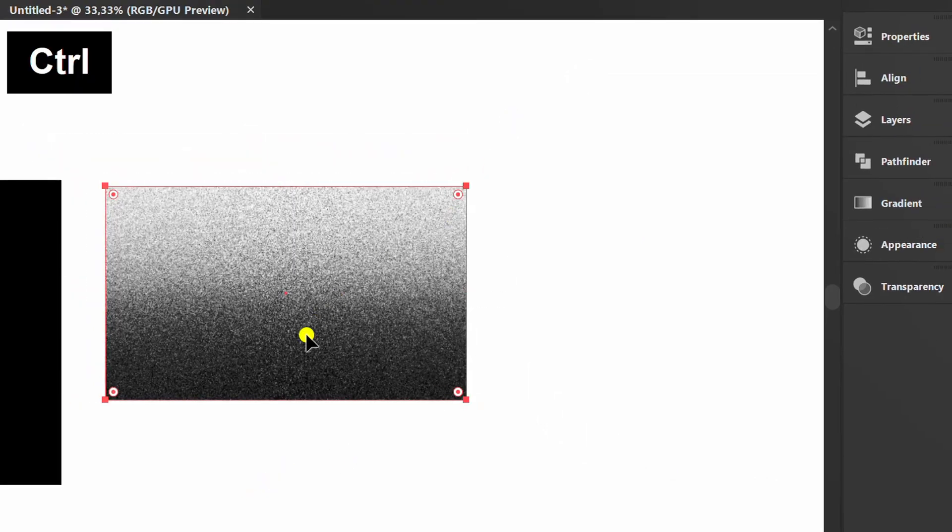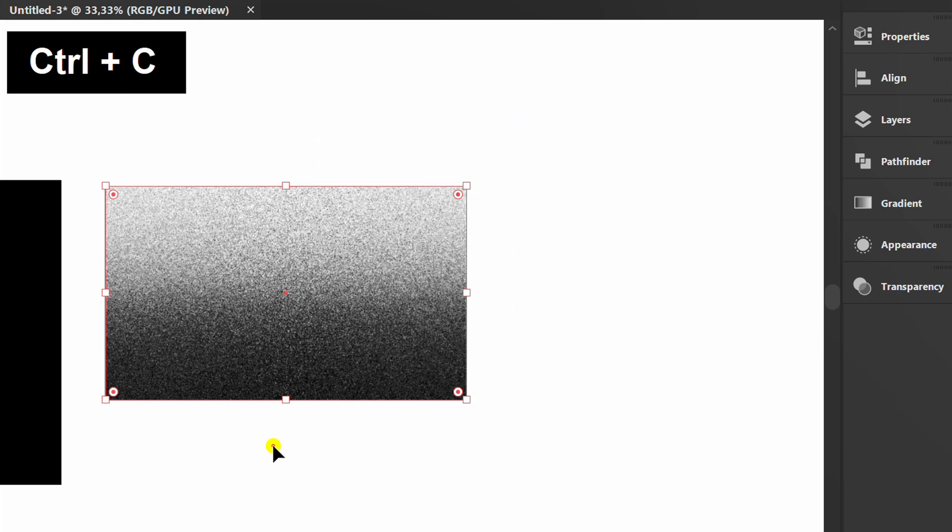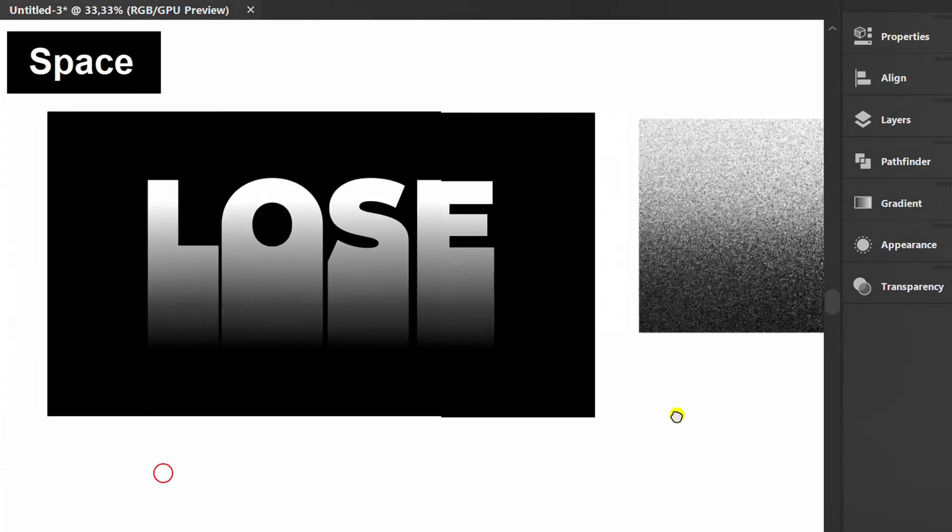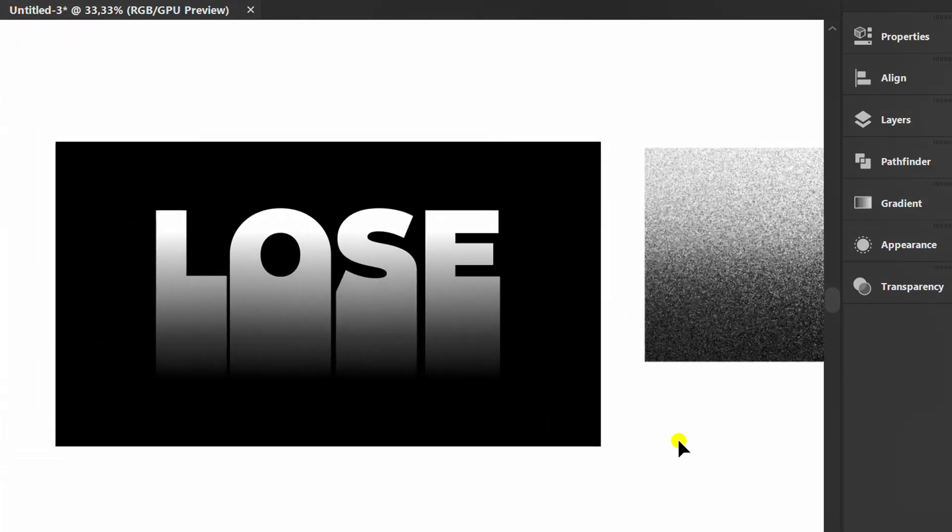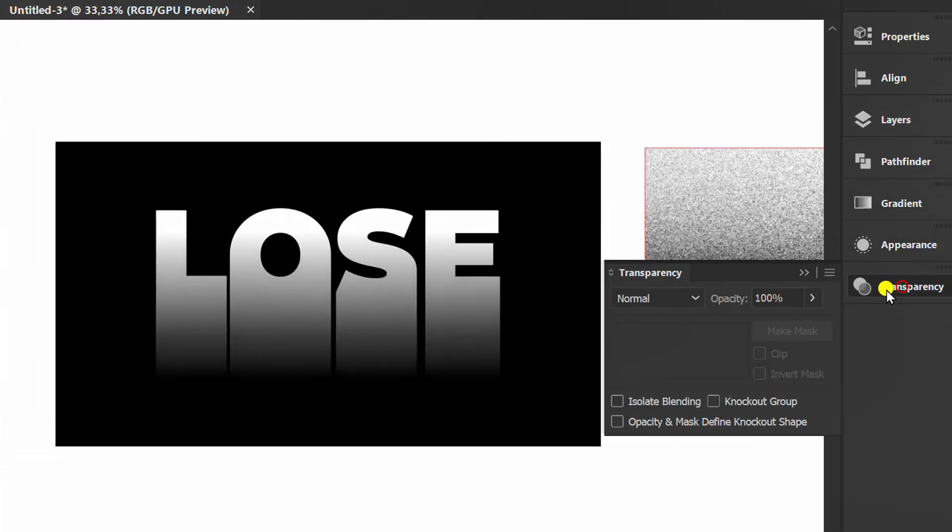Select and press Ctrl C to copy. Open the transparency panel.